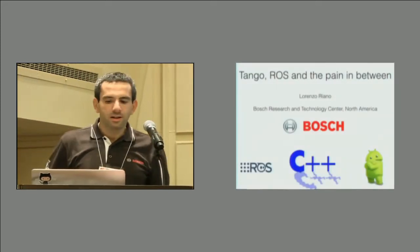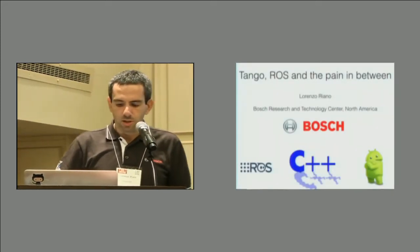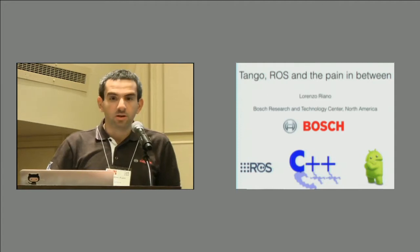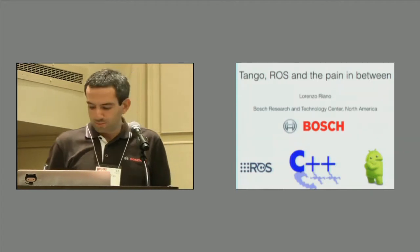All right. Hello, everybody. My name is Lorenz Uriana from Bosch. Today, I'm going to tell you about Tango, ROS, and the Pain in Between.